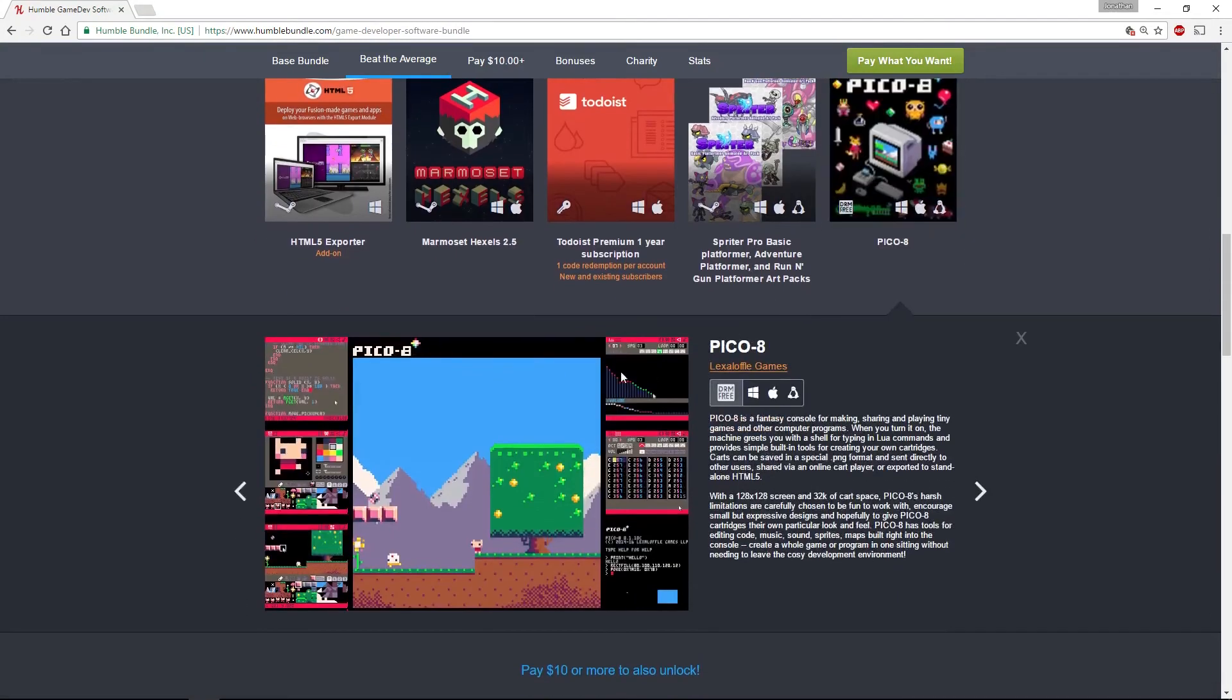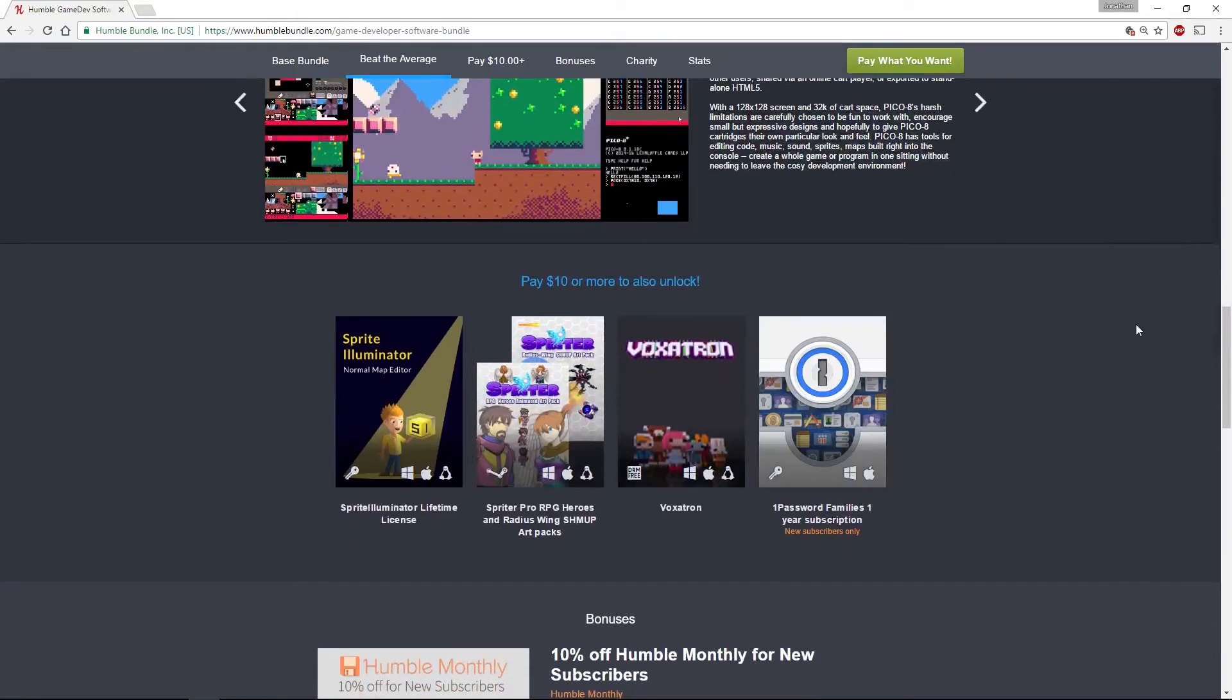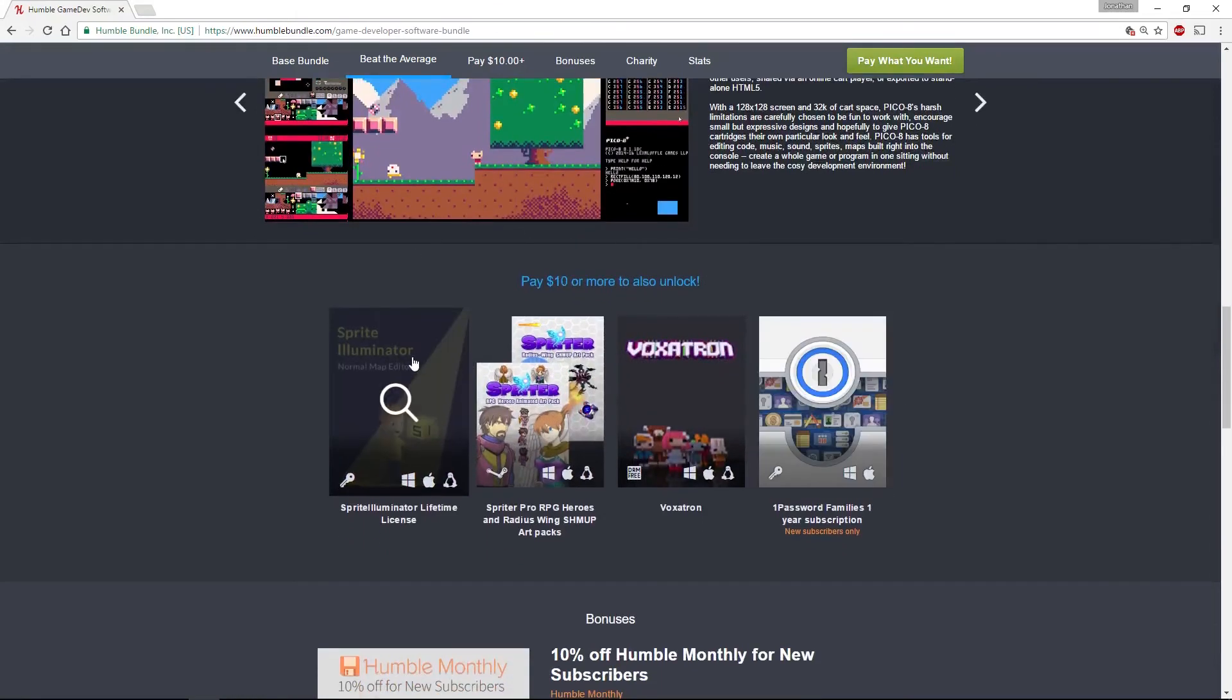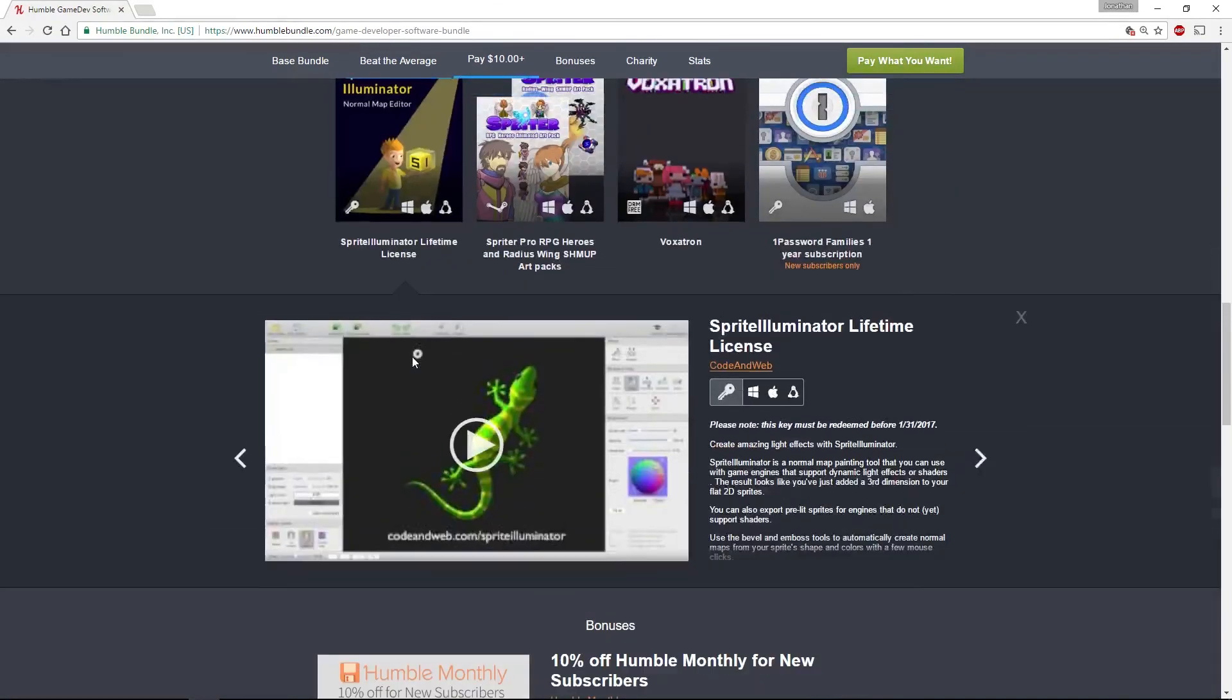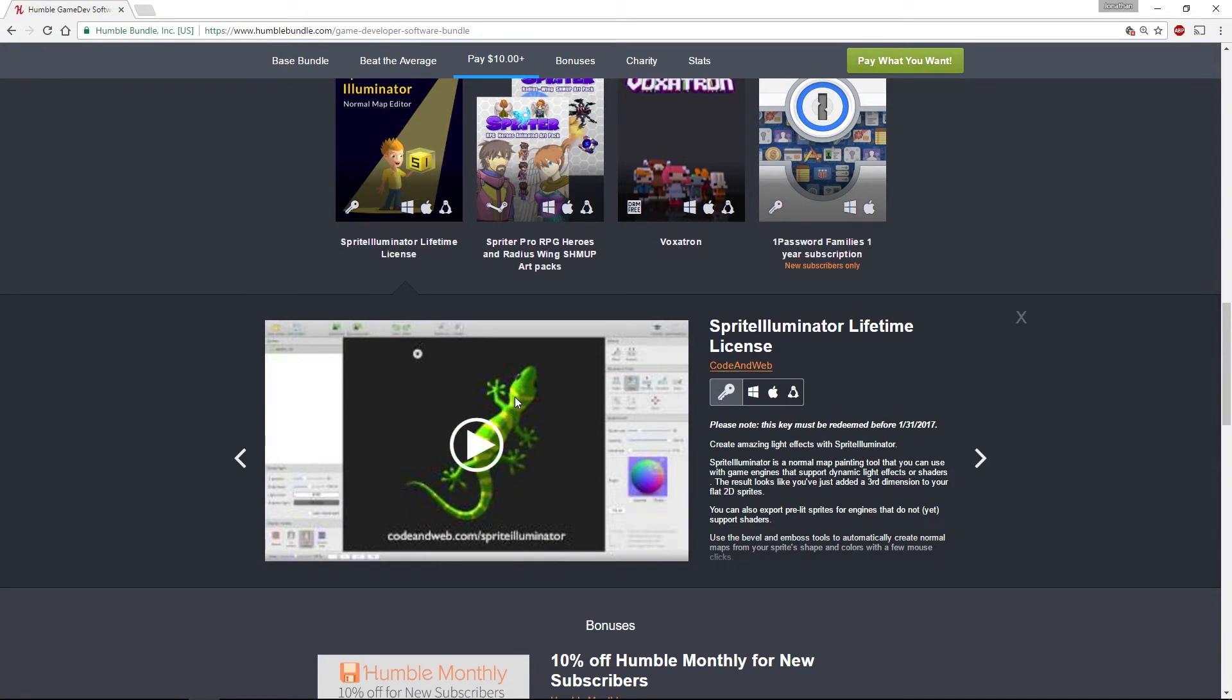Next up is Sprite Illuminator, a tool that lets you create normal maps for your 2D sprites, which then lets you use real-time lighting in 2D game engines to give your 2D sprite some depth and the ability to light them from different angles with fairly realistic lighting.